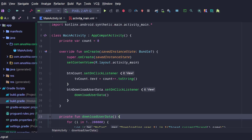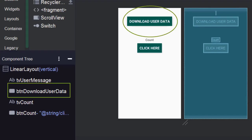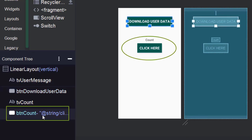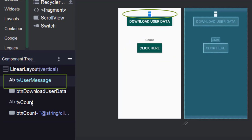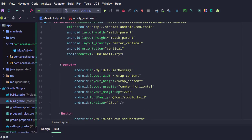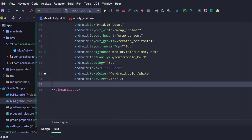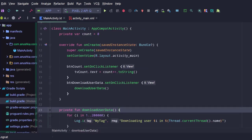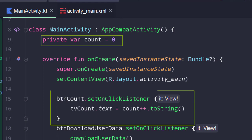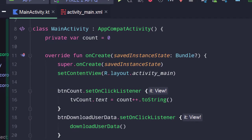Here in main_activity.xml, I added two buttons and two TextViews. The ID of the first button is btnDownloadUserData, the ID of the second is btnCount. The IDs of the TextViews are tvMessage and tvCount. In the main activity, I have defined a variable to keep track of counts and assigned 0 as the initial value. This is the onClick listener of the count button — every time the user clicks it, the count variable increases by 1 and the new value is displayed on the TextView.